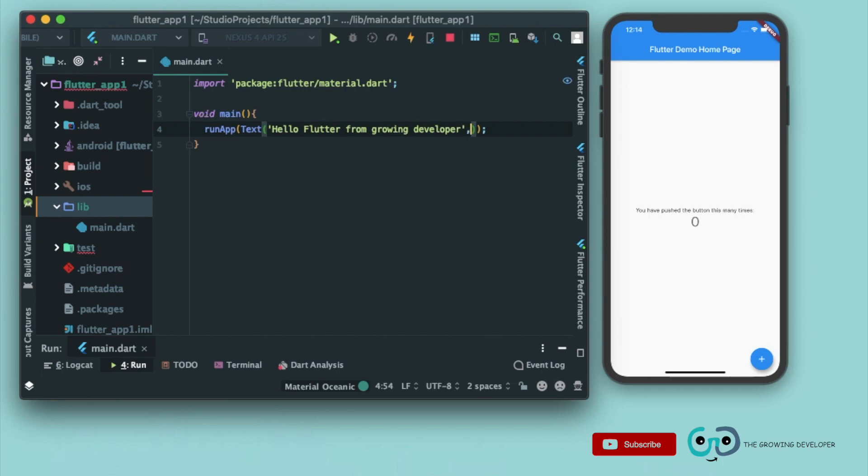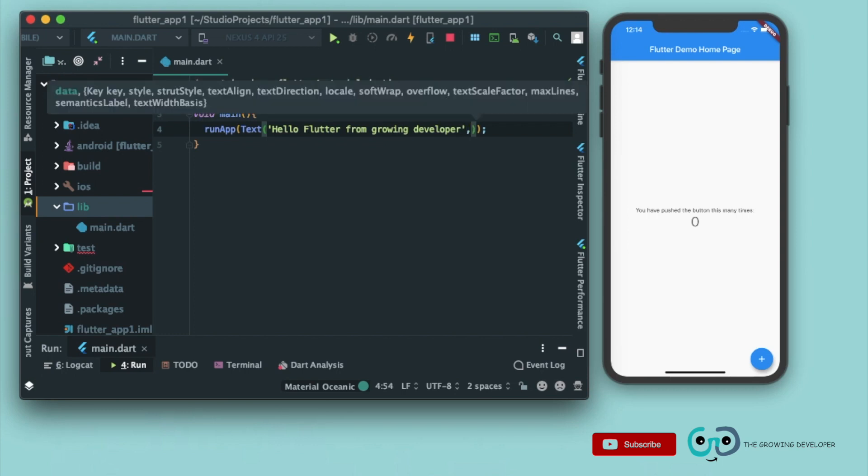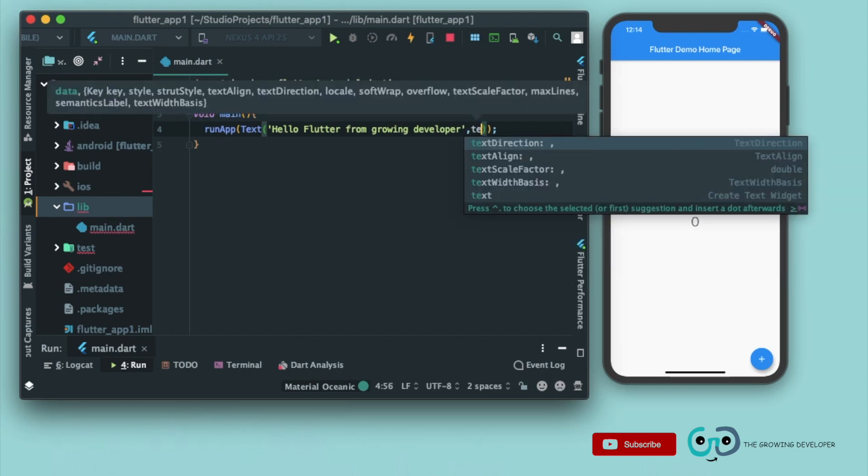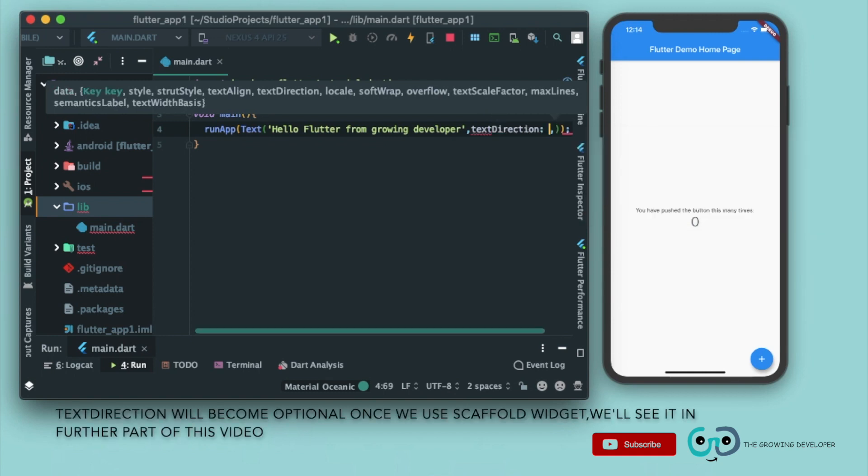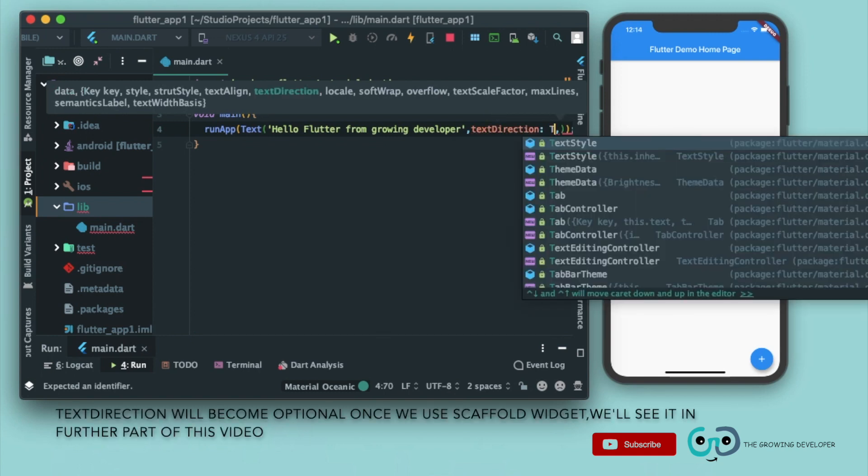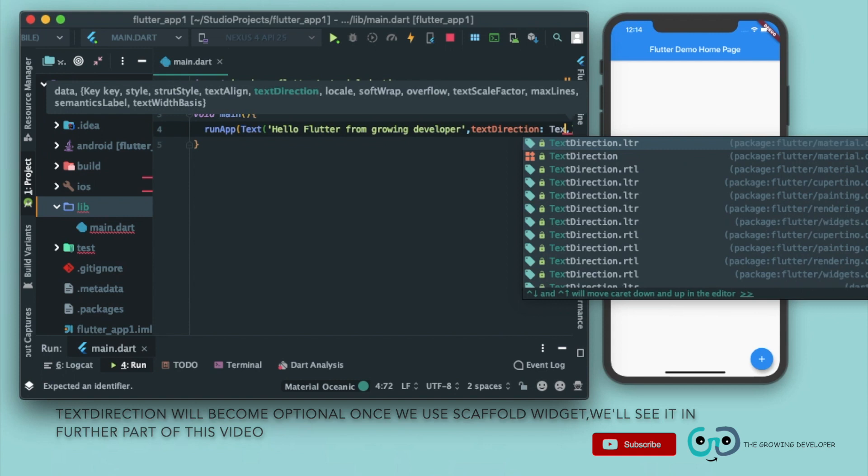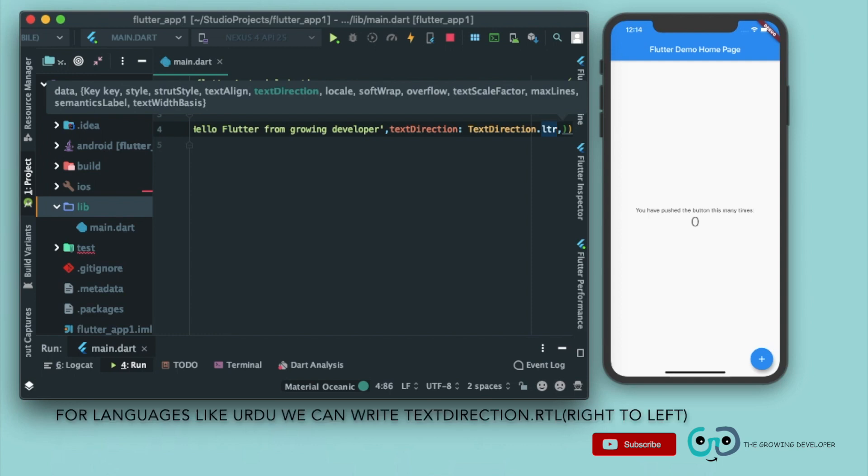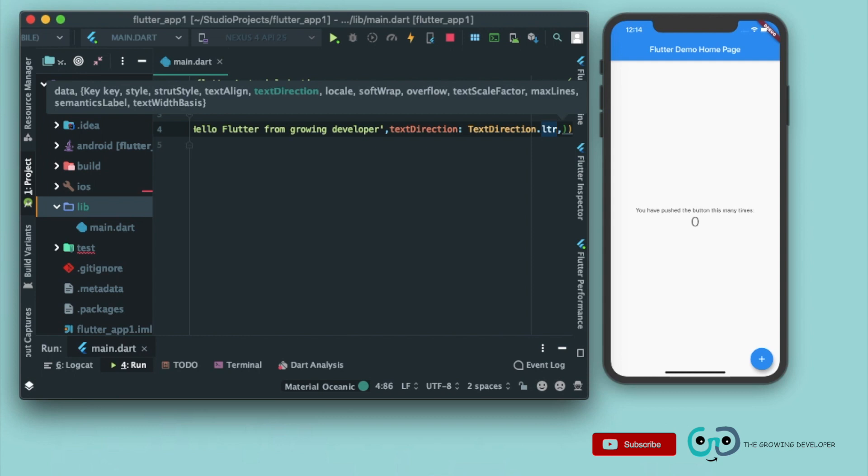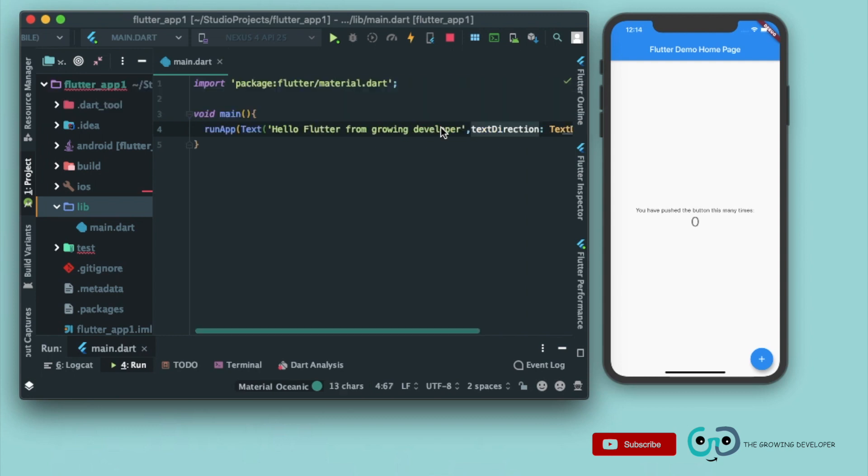We'll put a comma. Now next we have to pass a parameter known as text direction. Text direction, we'll write textDirection.ltr. LTR means left to right. In English we follow LTR approach, that is left to right approach. That's why we wrote textDirection.ltr. So let's just give it a run.